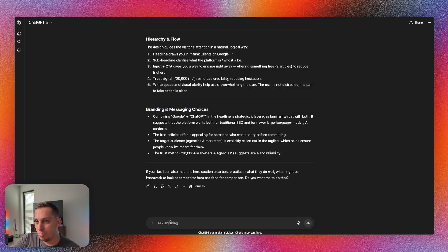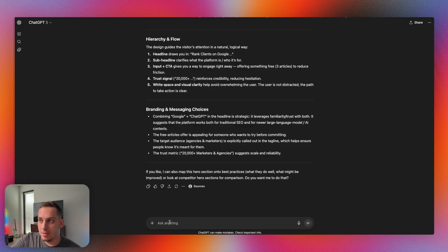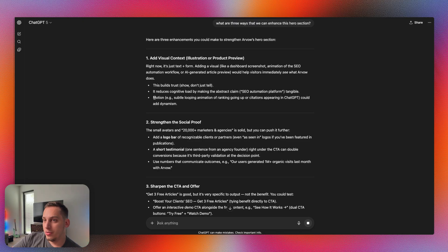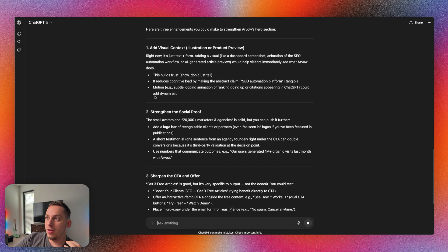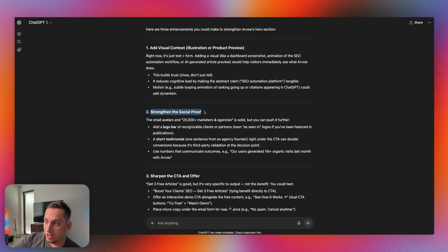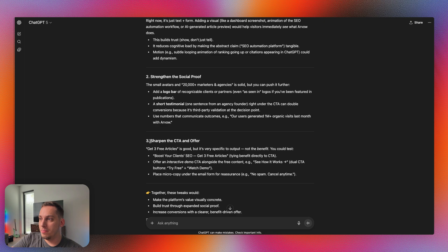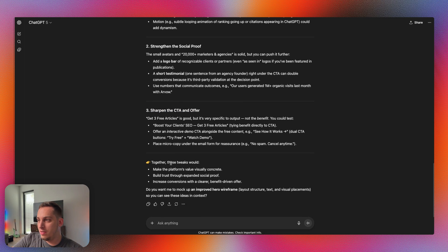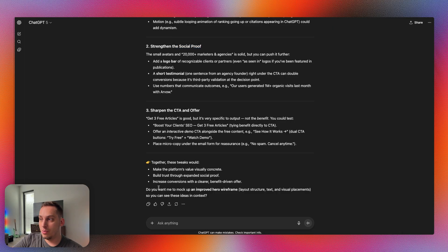Now I want to brainstorm a bit with ChatGPT to find out different ways of how we can enhance this particular hero section. So it gives us three different ways: add visual context, strengthen the social proof which was something I was actually thinking about, and sharpen the CTA and offer. It says together these tweaks would make the platform's value visually concrete, build trust with this new feature and increase conversions with a clear benefit driven offer.